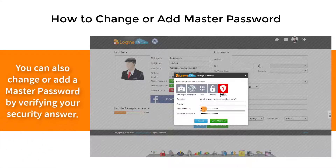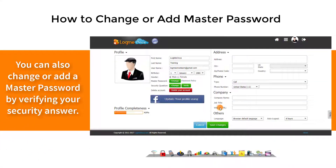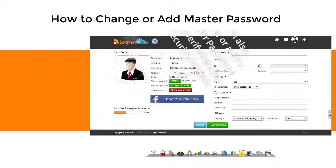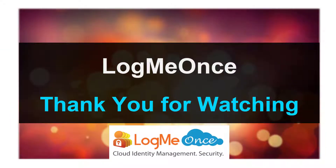You can also change or add a master password by verifying your security answer. Thank you for watching.